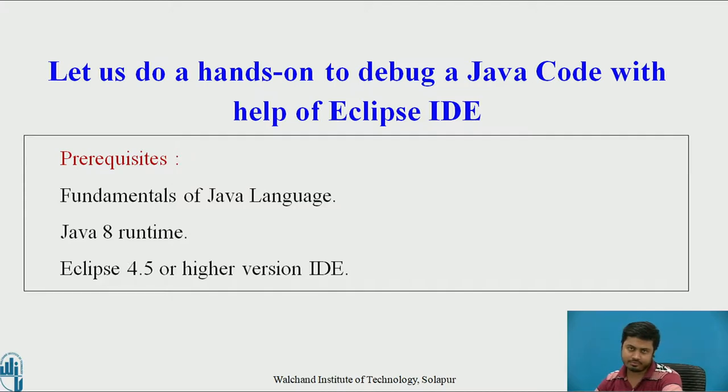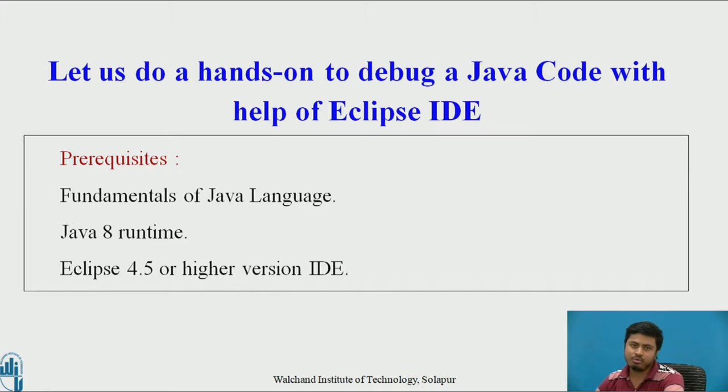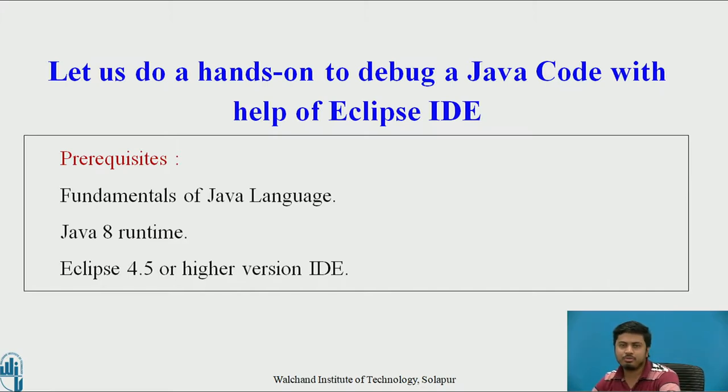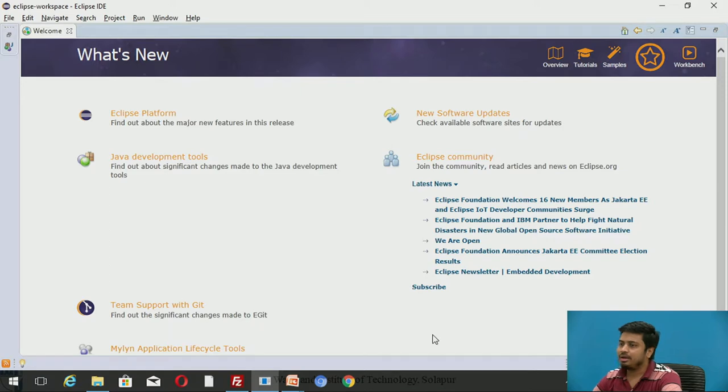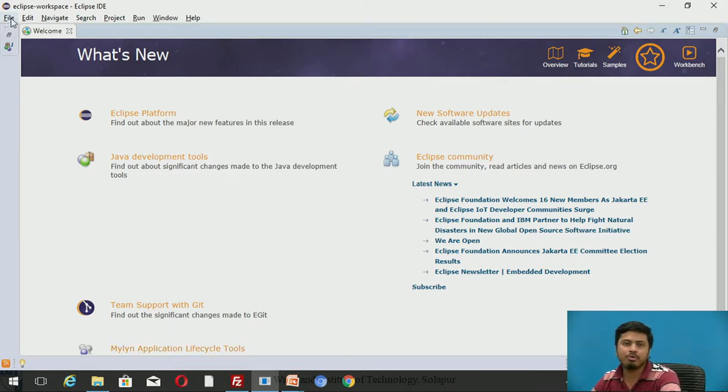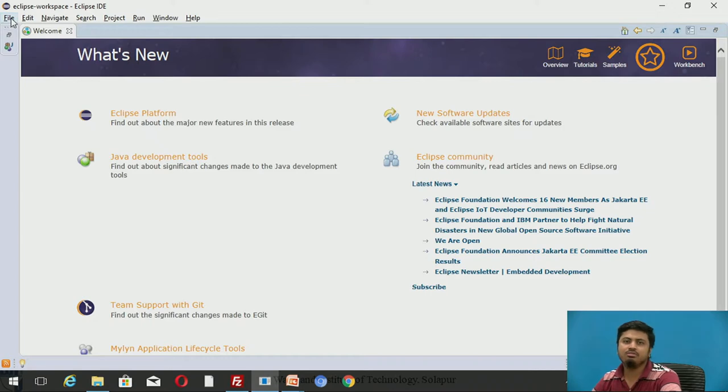You also need Eclipse installed on the system. Make sure you have Eclipse version more than 4.5. Let's see how we do it in Eclipse. Let me switch to Eclipse IDE.